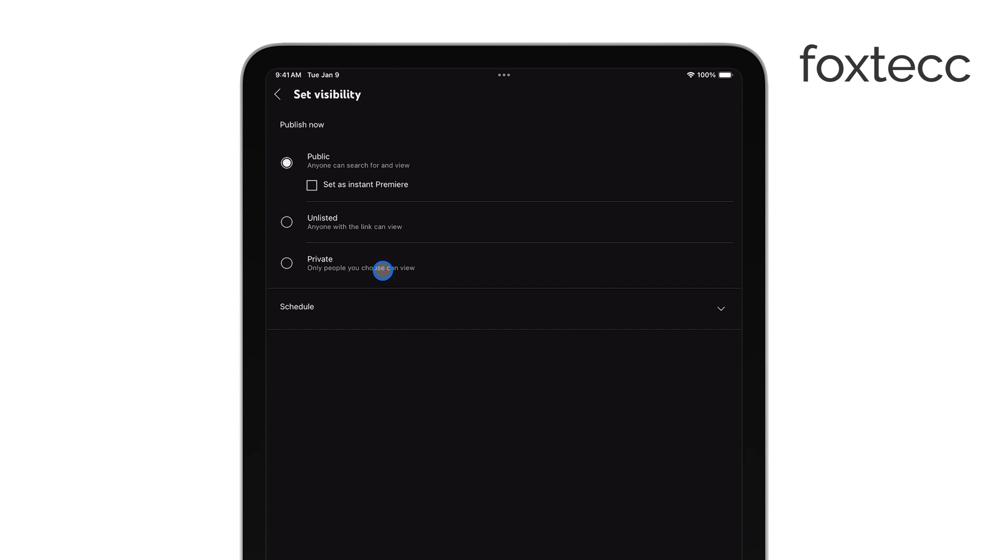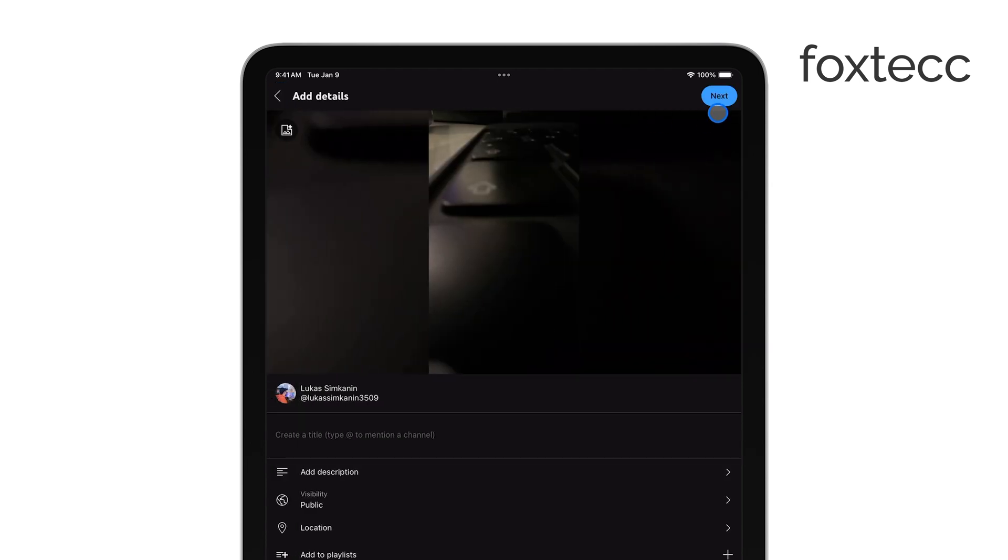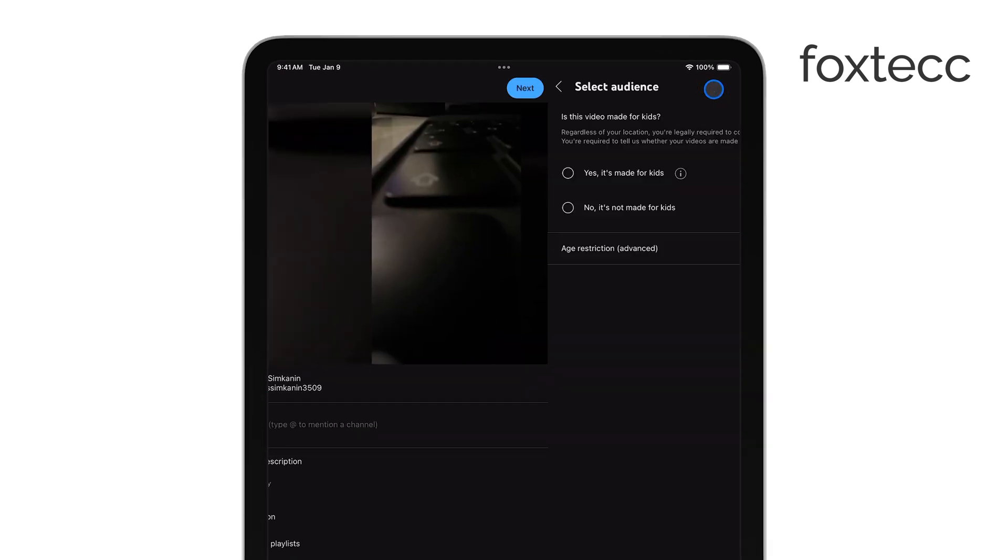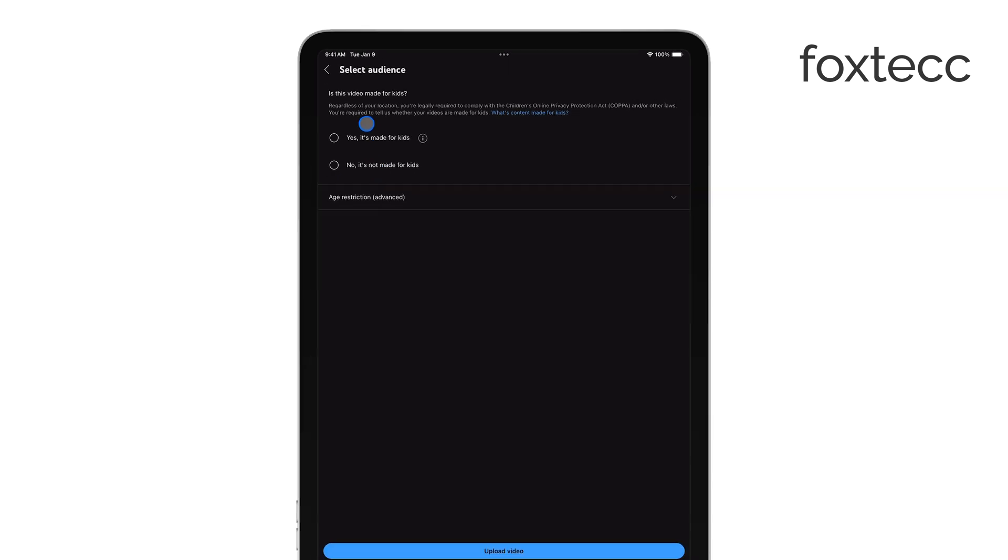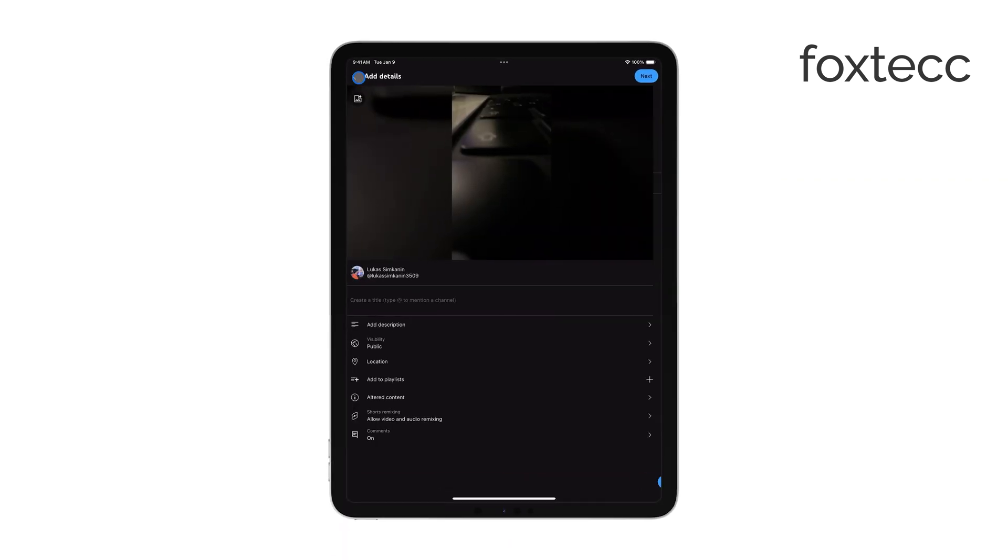After that, tap next to customize additional settings, such as adding a location or selecting whether your video is made for kids or not.